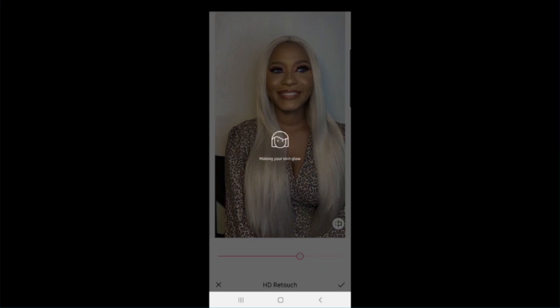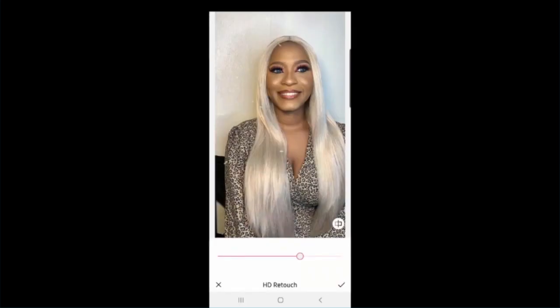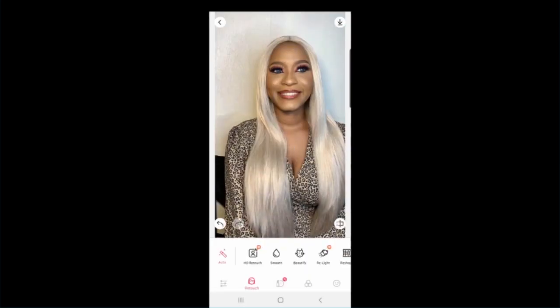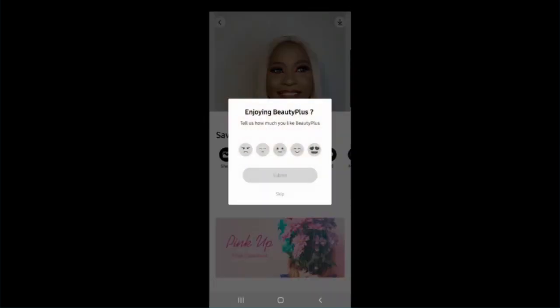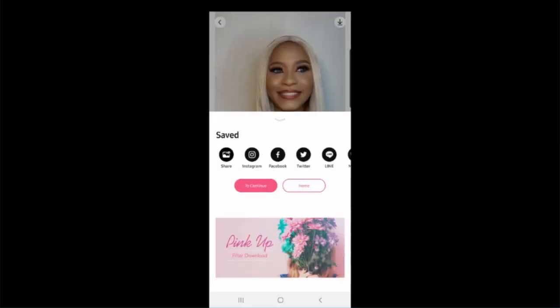By the way, these pictures were sent to me by my friend Bukala — she's a makeup artist and she's amazing. Her Instagram page link is in the description box, so please follow her up and get your nails done as well.